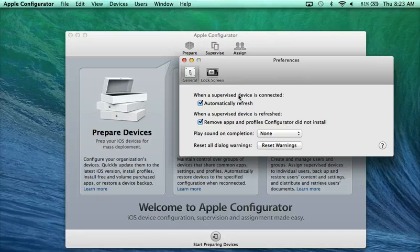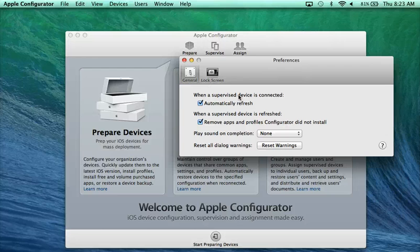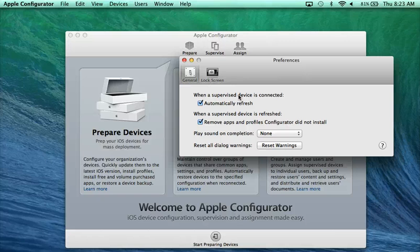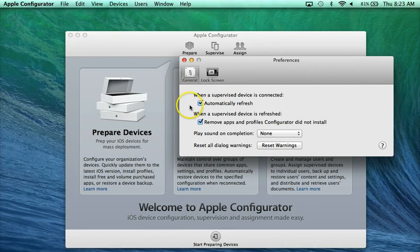Most of the time we go into Configurator, the idea is either to change some of the settings or to add or remove apps. Sometimes when you connect the cart, you may not have made those changes yet. You've not unchecked things that you've wanted to uncheck or checked things that you want to check, added the apps yet.